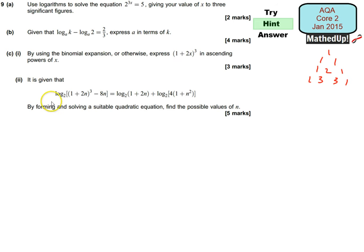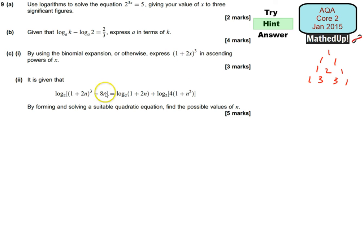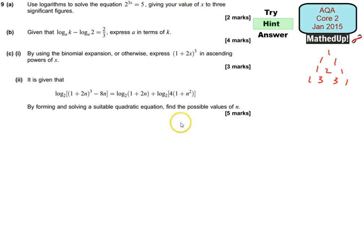For part 2, we're given this long equation here, and by forming and solving a suitable quadratic equation, we need to find the possible values of n. One thing you might notice is that (1 + 2n)³ is basically what you expanded in part C. So the expansion you used there, you can substitute into this expression and simplify it. We then want to write the right-hand side as a single logarithm, equate both sides, and write it in a form that doesn't involve logarithms. Hopefully that will turn into a quadratic equation. Pause the video and see if you can have a go at those questions.